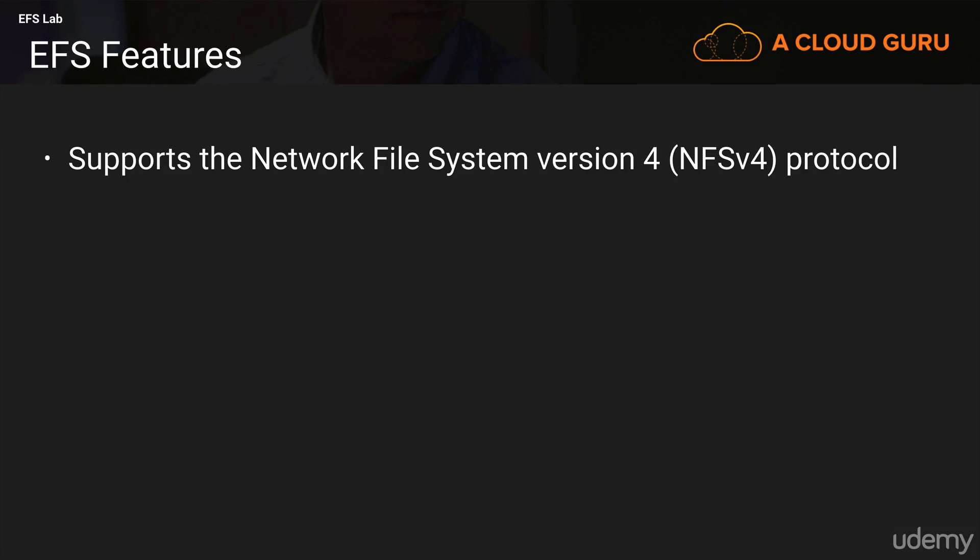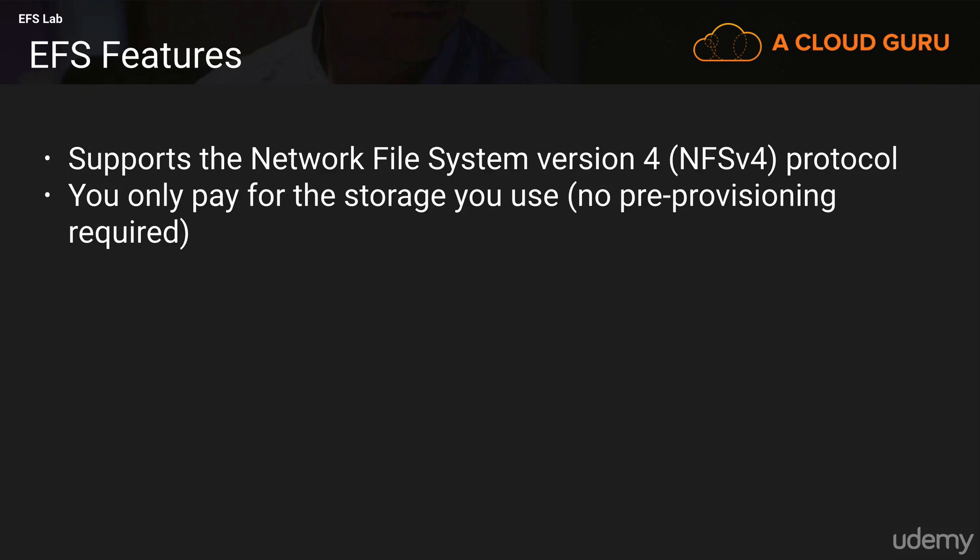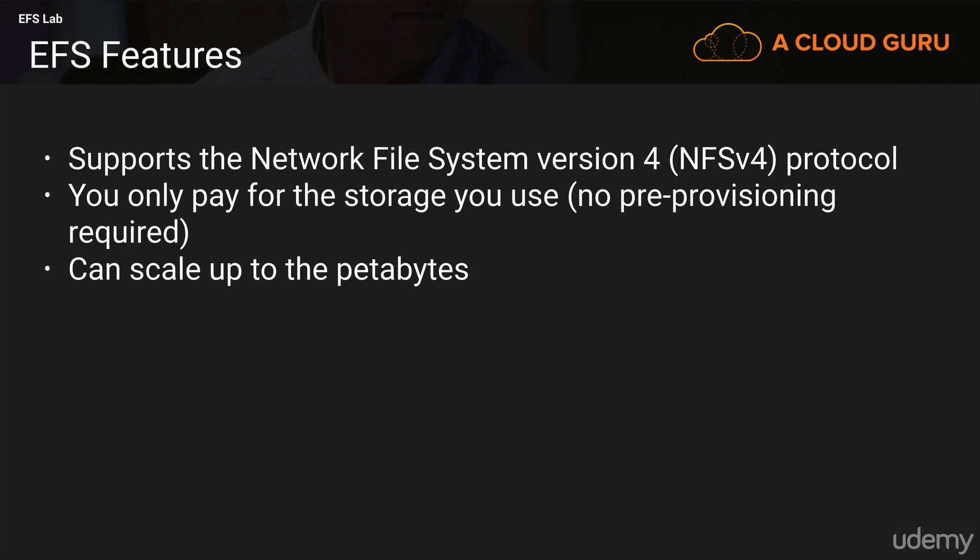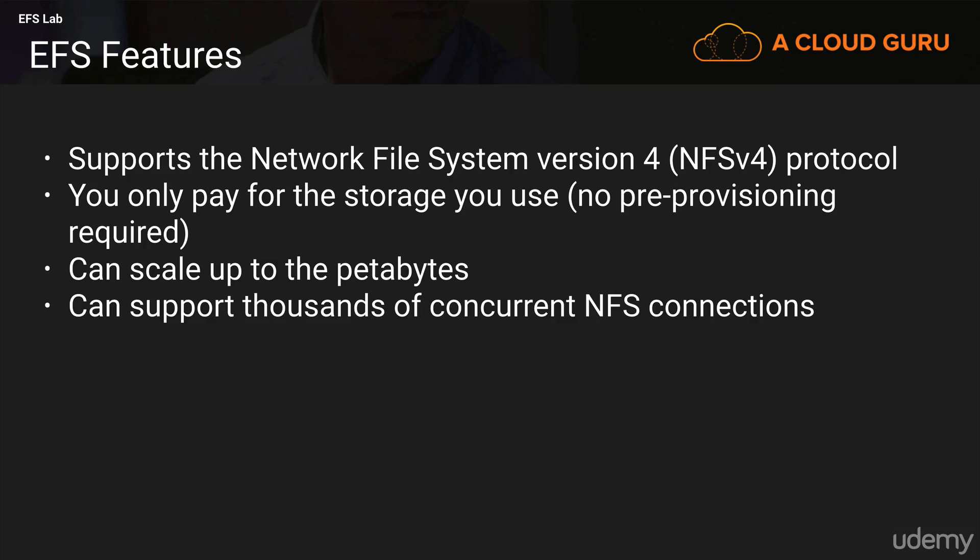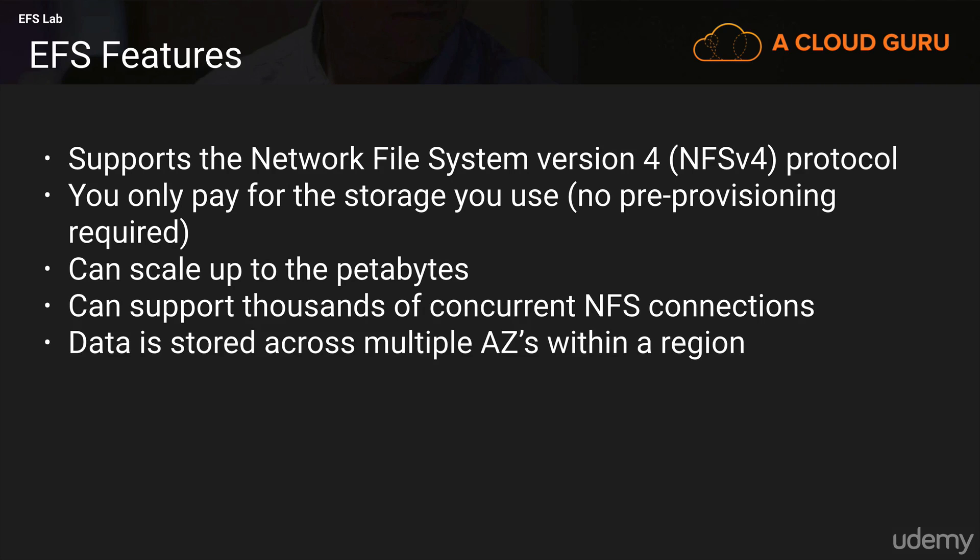So it supports the NFS version 4, NFSv4 protocol, and you only pay for the storage that you use. There's no pre-provisioning required. So it's not like EBS where we have to spin up an 8 gig volume. We actually just start putting files on it and we're charged 30 cents per gig in terms of storage costs. It can scale up to the petabytes and it can support thousands of concurrent NFS connections at once.